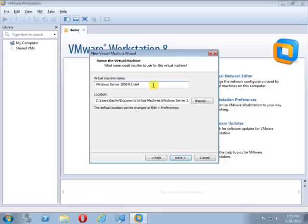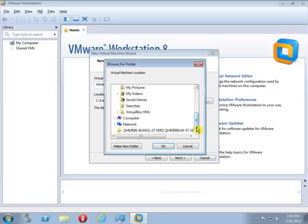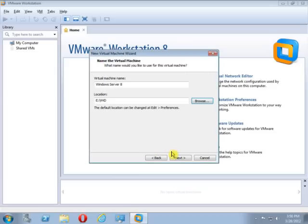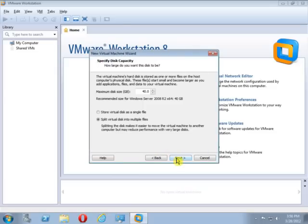Give a name to the virtual machine — I will name it Windows Server 8. Select the location where the virtual machine will be saved; I will save it to my E drive. Now click Next. Select the disk capacity — I have selected 40 GB by default and will prefer the first option: store virtual disk as a single file. Now click Next.